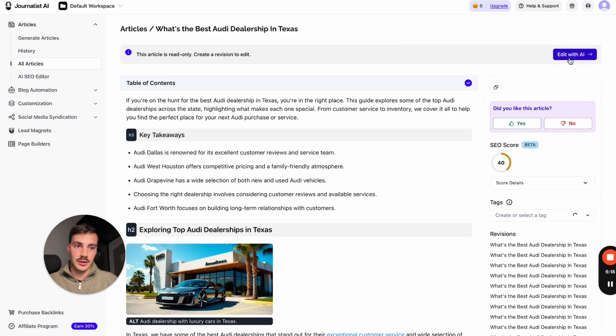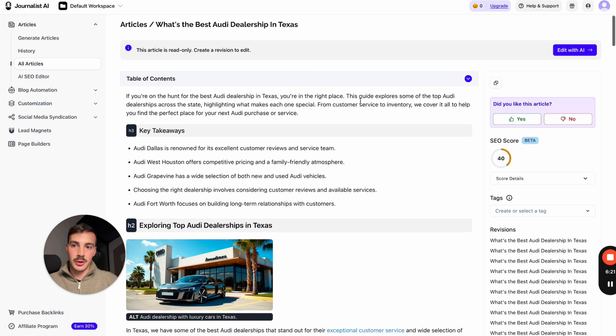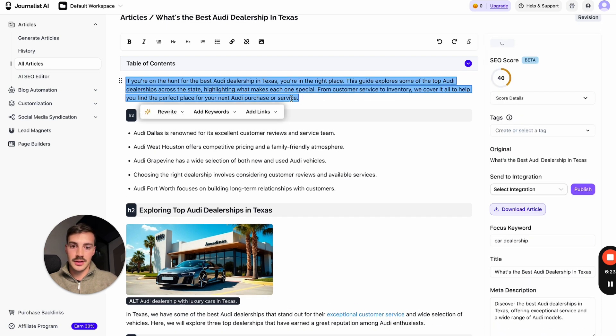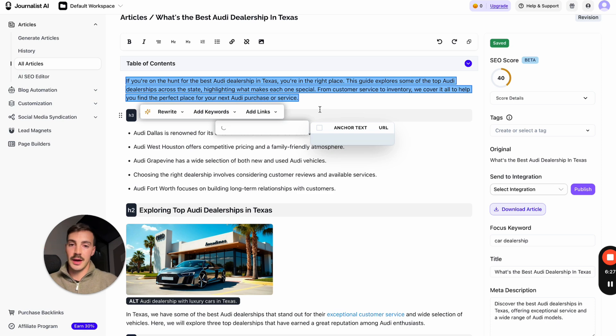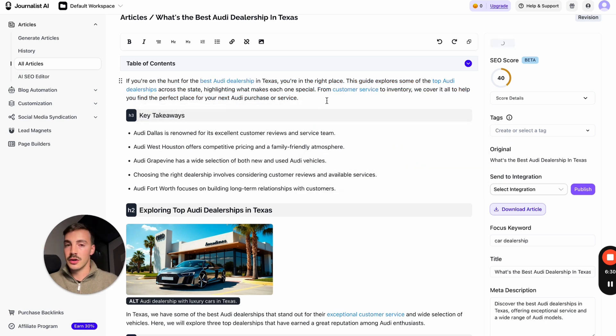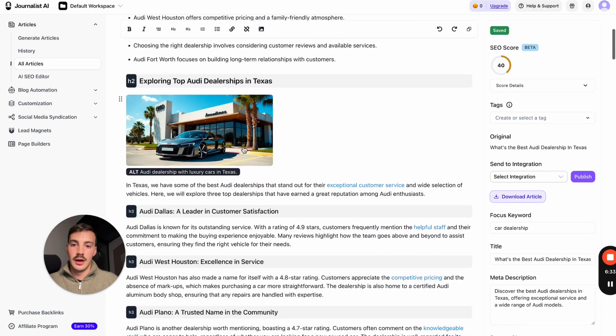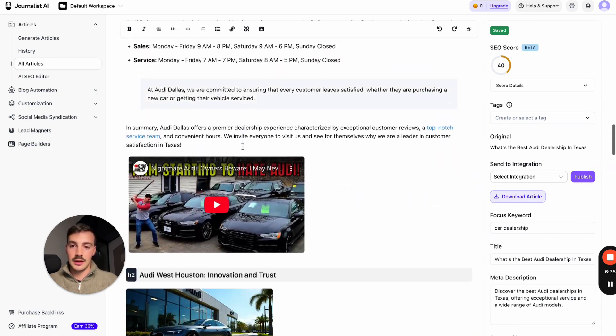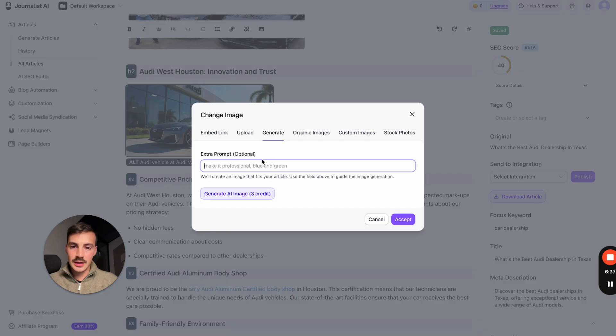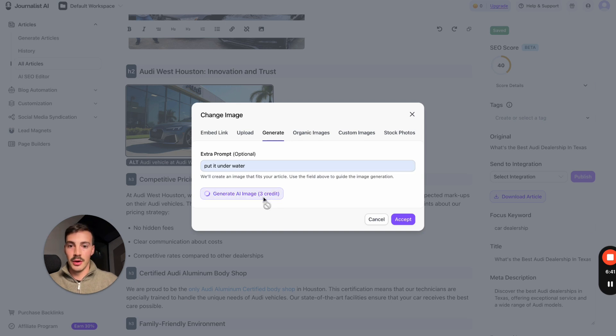But again, if you don't want to use AI to write the content, you can use AI to edit it. Go here to edit with AI and something simple as for example going into a paragraph and just saying add external links. The AI will read through the whole article and find the best places to add external links. Boom, there you go. Again, sure you can do all this manually, but why would you when you could use AI to do it for you?